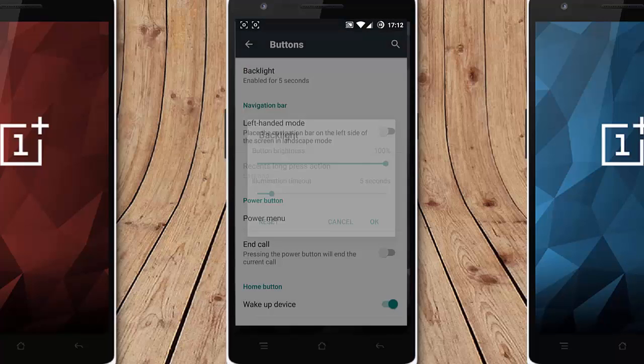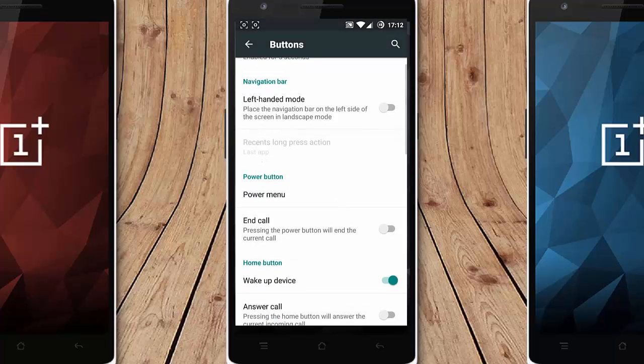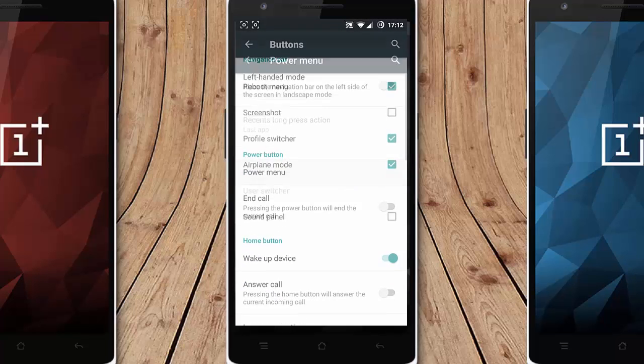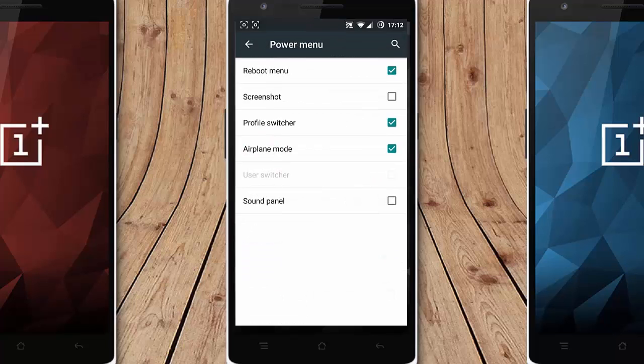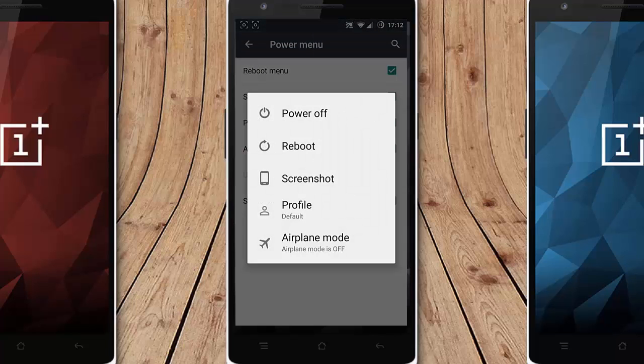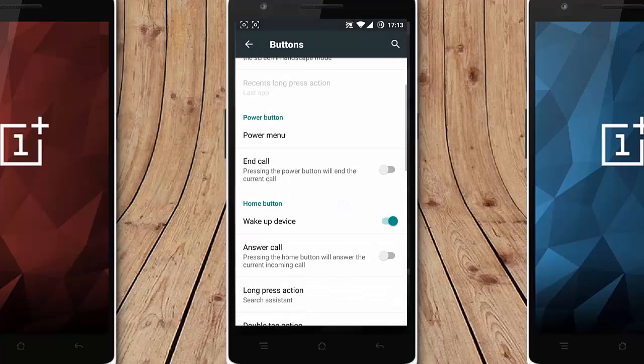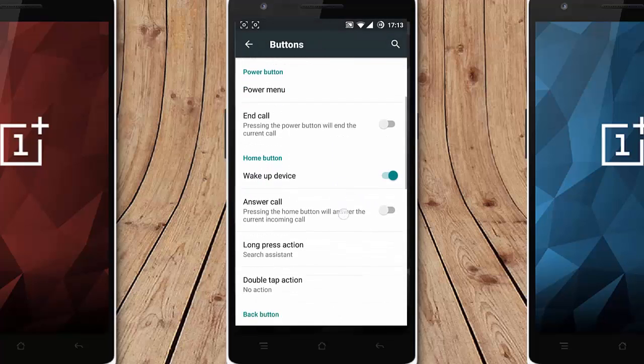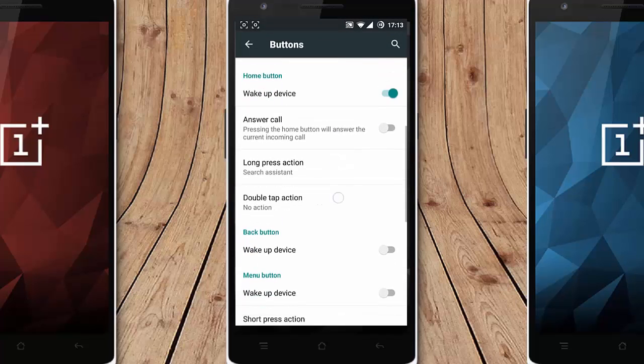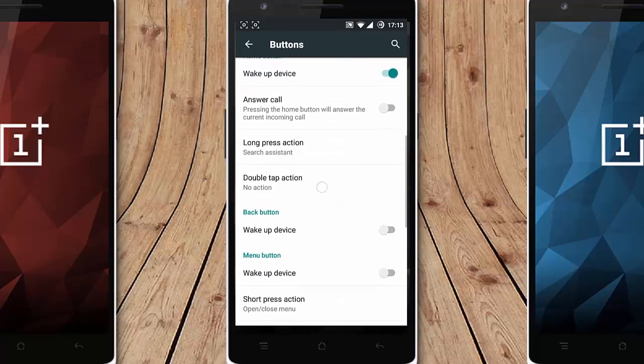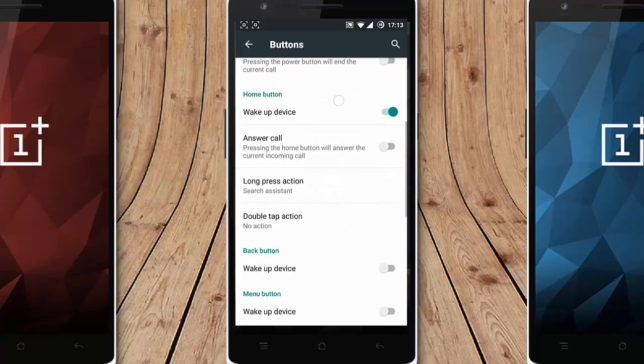Power menu, if you want to add screenshot to the power menu you can add that so you will get screenshot from there. Sound panel you can customize and reboot, wake up, answer.